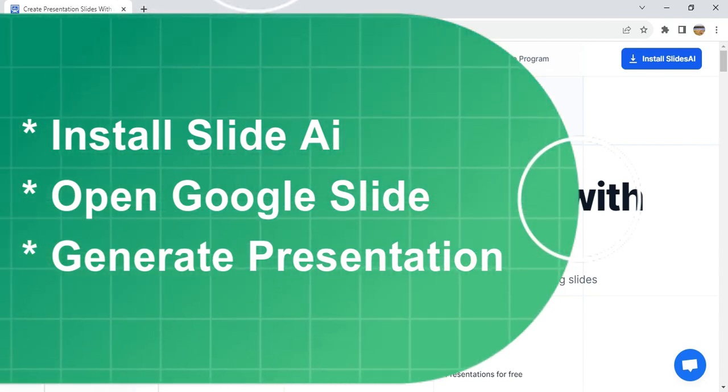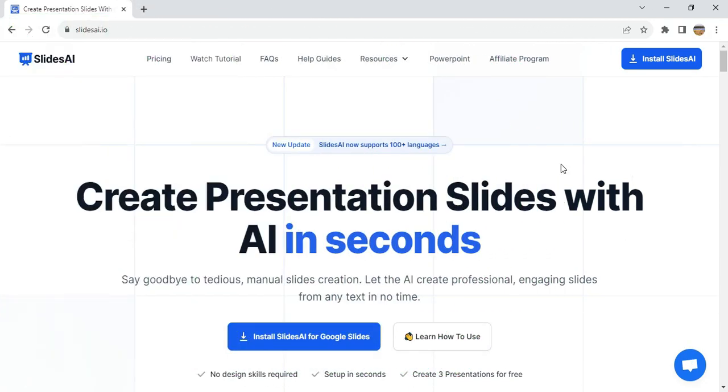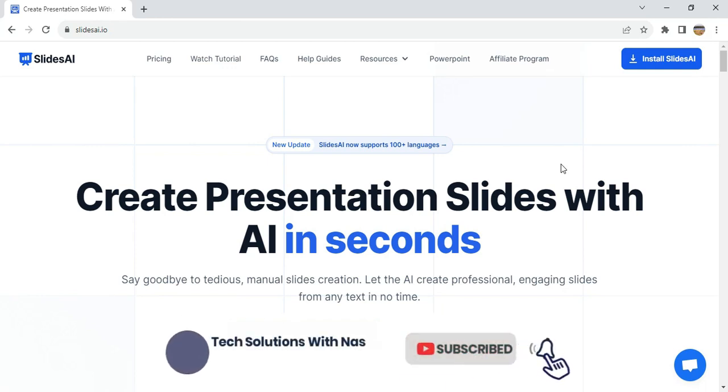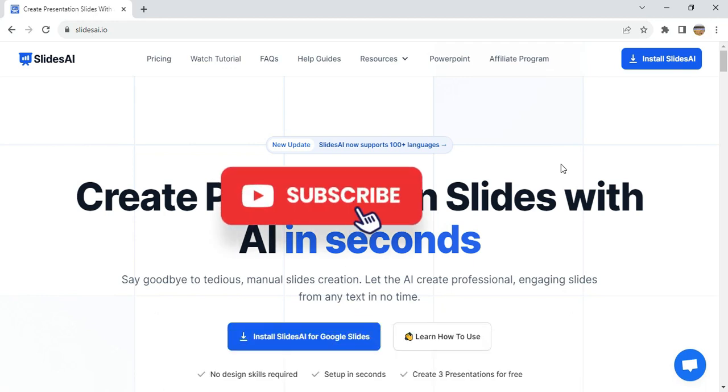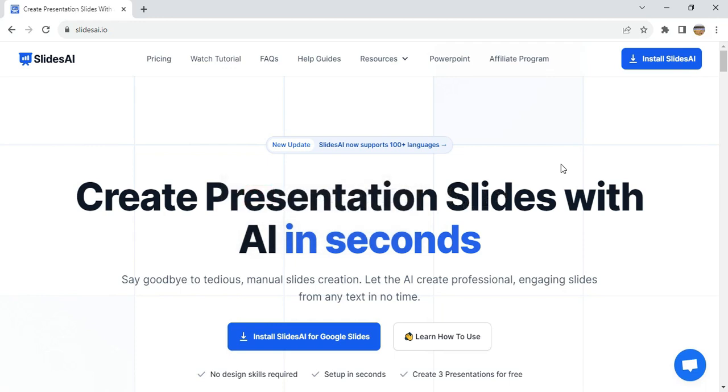If you are new to this channel, I'm Nasif and I make tutorial videos on software productivity tools that are going to enhance your productivity at work. Kindly subscribe, like, click the notification button to get notified whenever I post a new video. Also comment and share what you think about this video.